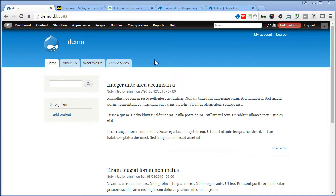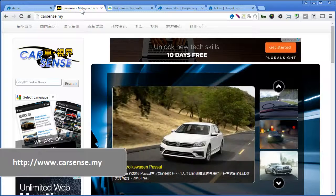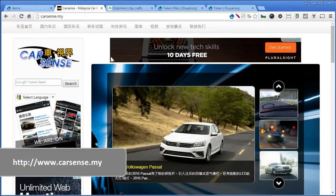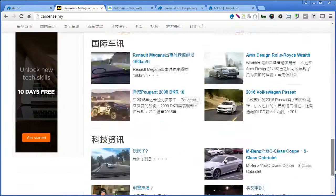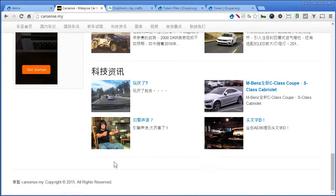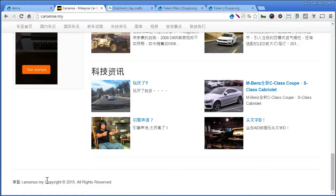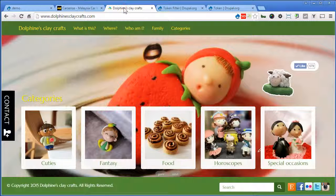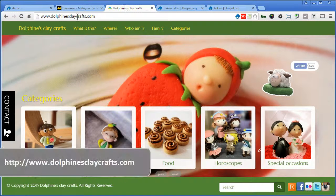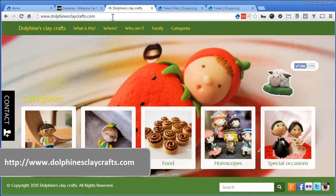Like these websites, carsense.my, scroll down, there's a copyright notice here in the footer, or this one,